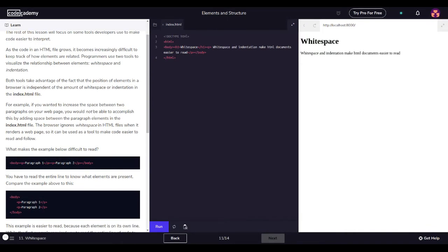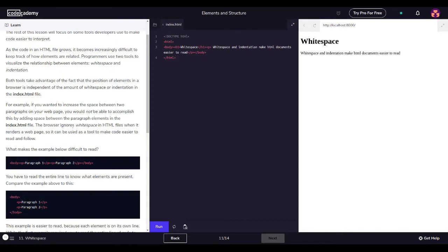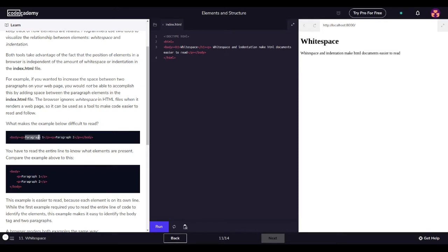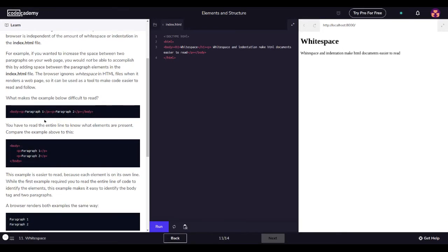For example, if you wanted to increase the space between two paragraphs on your web page, you would not be able to accomplish this by adding space between the paragraph elements in the index HTML file. The browser ignores white space in an HTML file when it renders a web page, so it can be used as a tool to make code easier to read and follow. What makes the example below difficult to read? Body, paragraph, paragraph one, so this is the text right here, and this is the paragraph tag ending it, and then you open with another paragraph, paragraph two, close, and body.